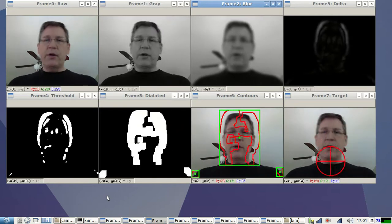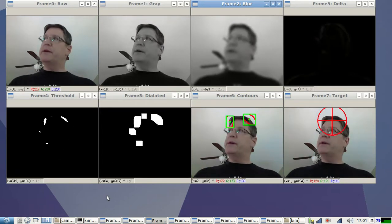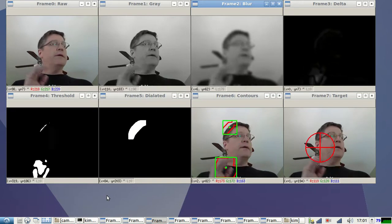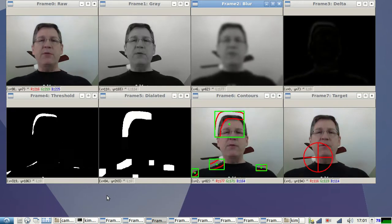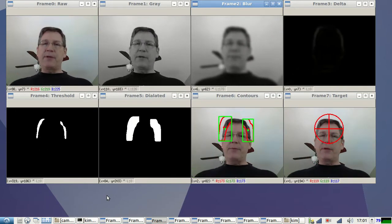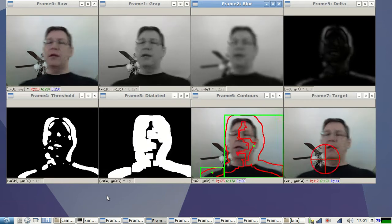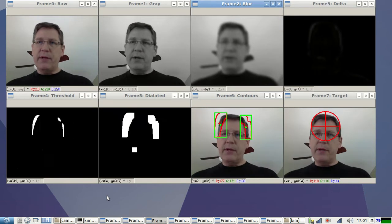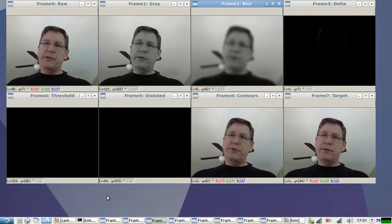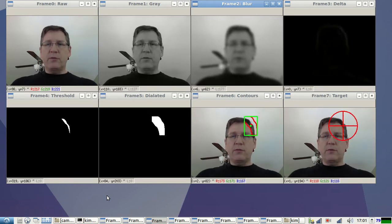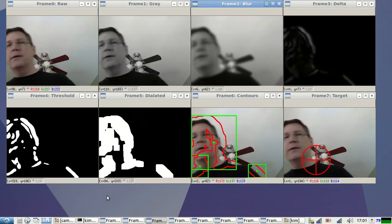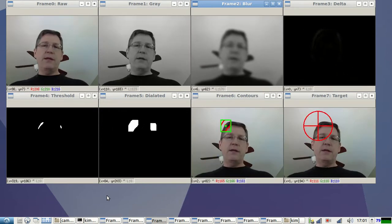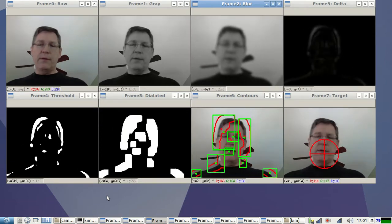So I just started experimenting. I'm using Python and OpenCV, which is a great application. It's a package. It's got a lot of utilities in it. And I've started experimenting with motion capture and targeting. So I just want to go through the process and give you an idea of how I'm doing it.